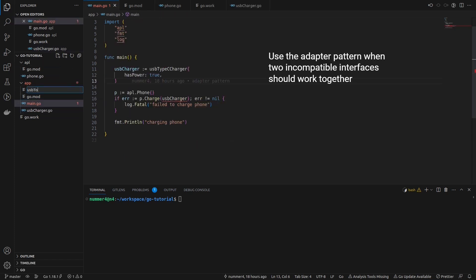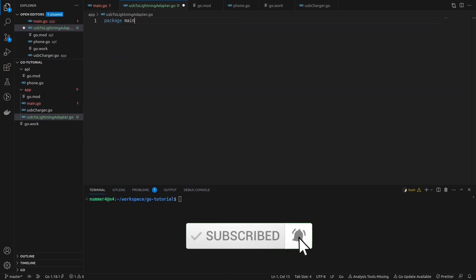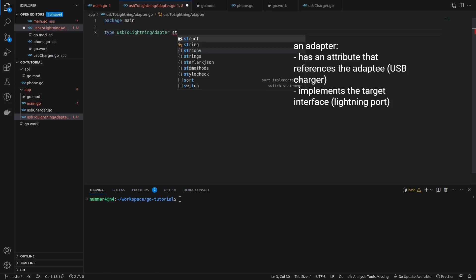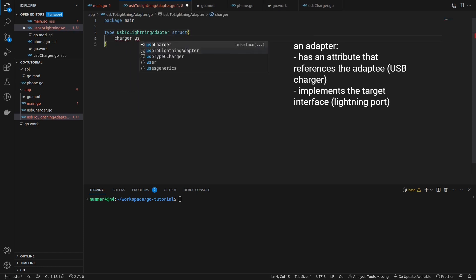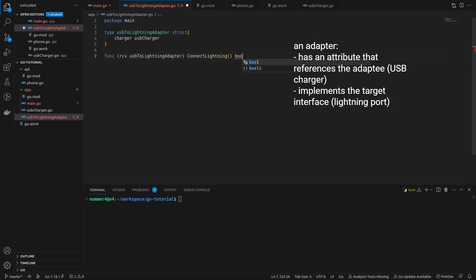I don't want to change any existing implementation, therefore I'm creating a USB to lightning adapter. The adapter is a struct that has a reference attribute to the adaptee and implements the target interface. Here, the adaptee is the USB charger, so my struct will have a charger attribute. The target interface is the lightning port, therefore I have to implement the connect lightning method.